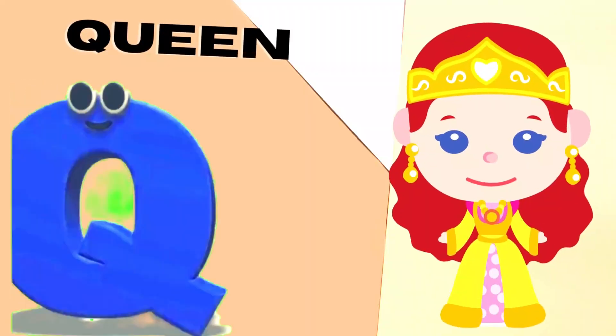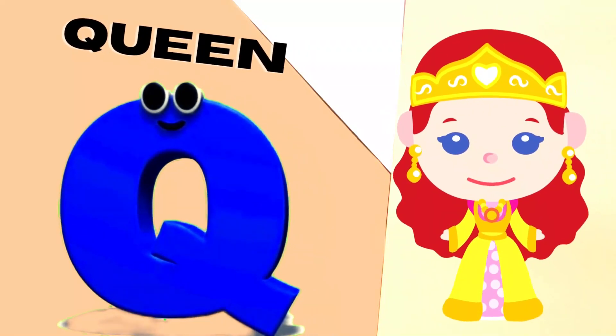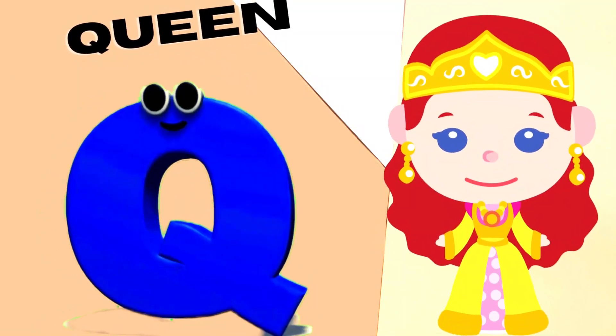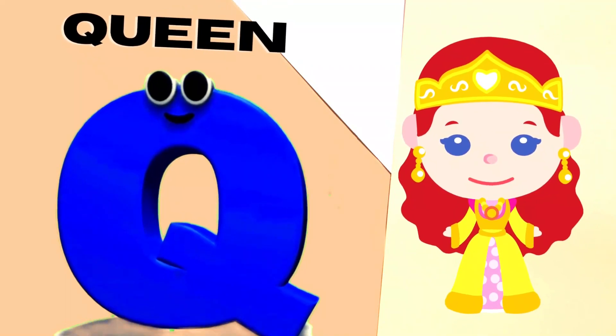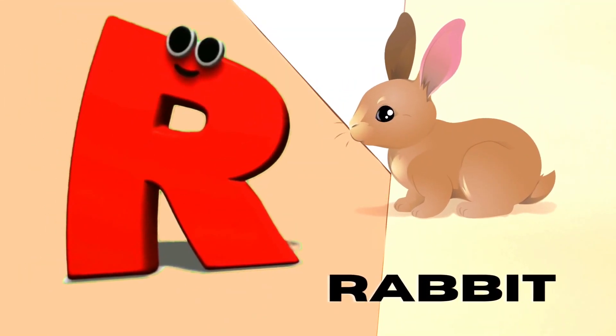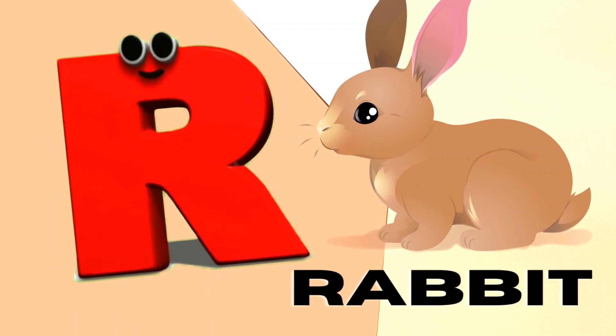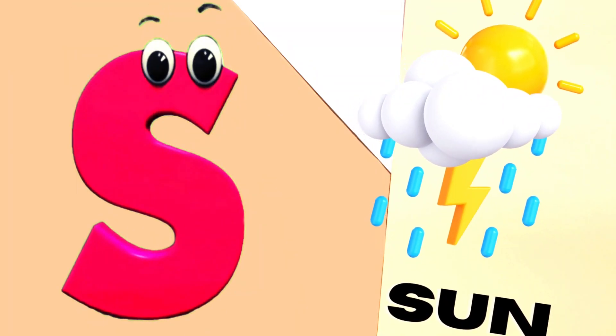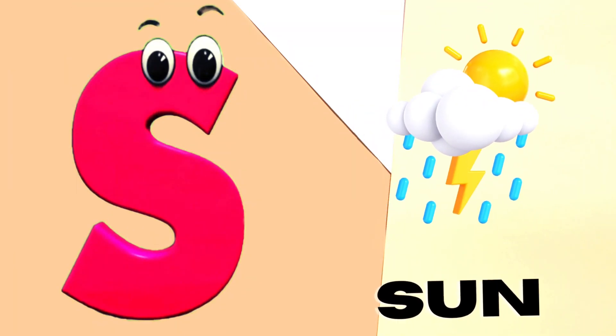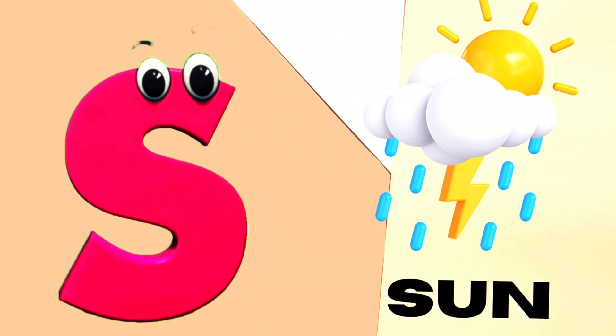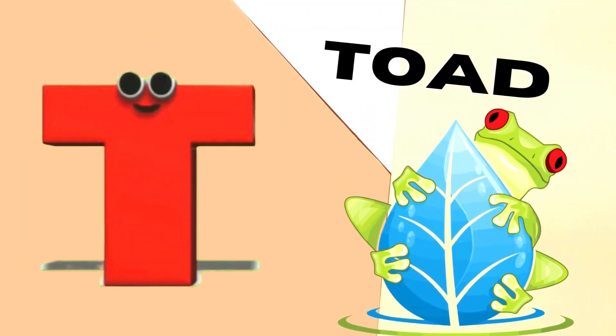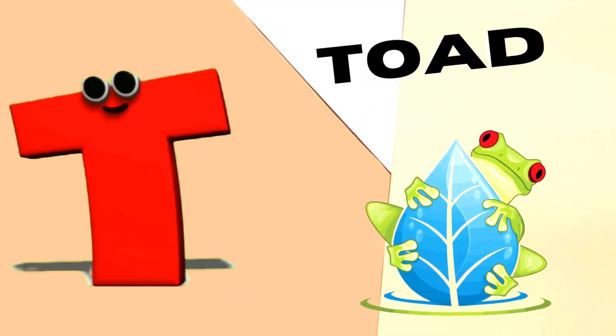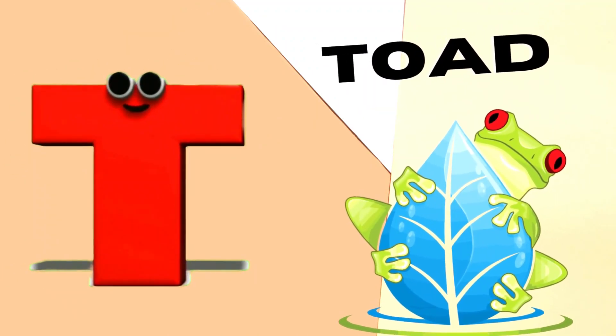Q is for Queen, Q-Q-Queen. R is for Rabbit, R-R-R-Rabbit. S is for Sun, S-S-Sun. T is for Toad, T-T-Toad.